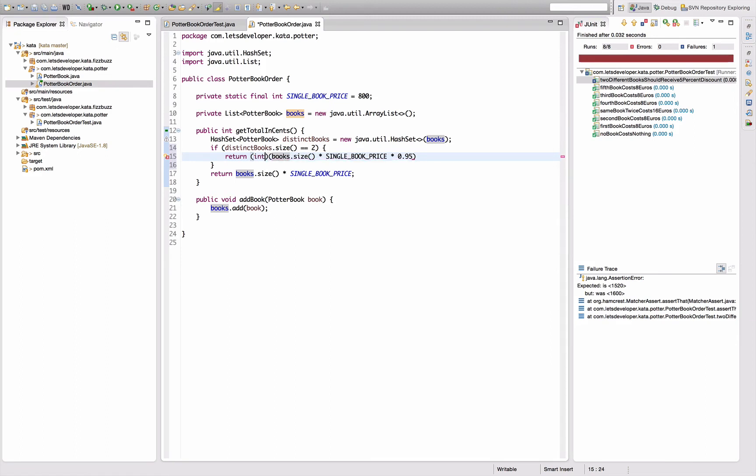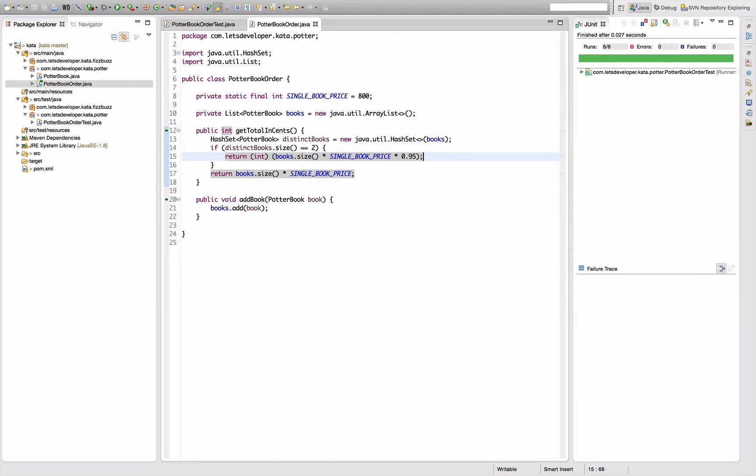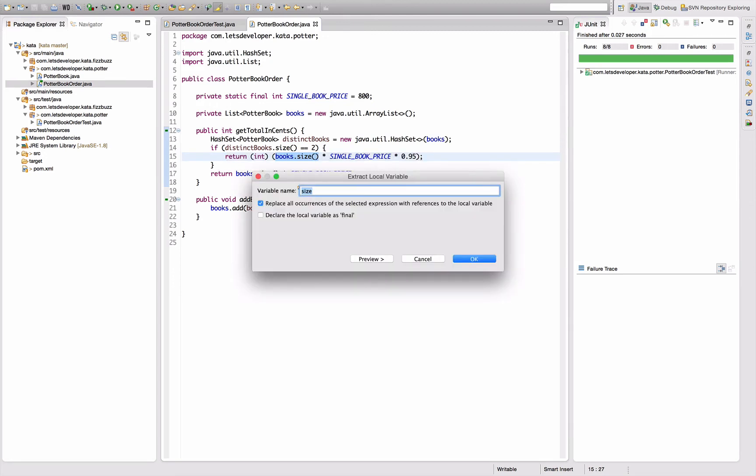Re-execute the test. Everything's working. Am I happy with that implementation? I would actually like to pull out the books dot size here to a local variable and say number of books.